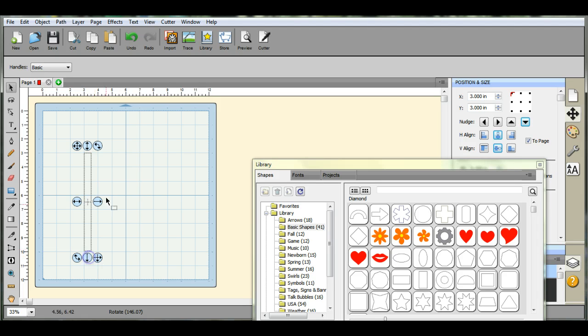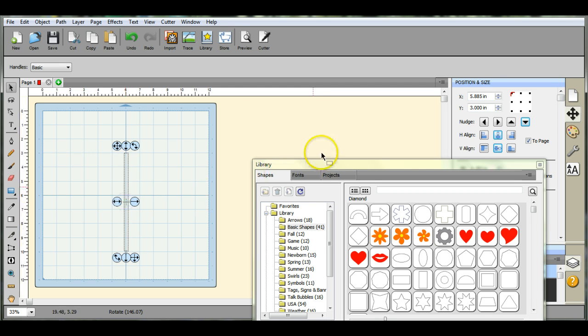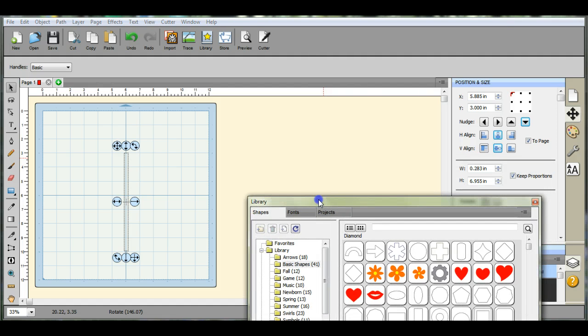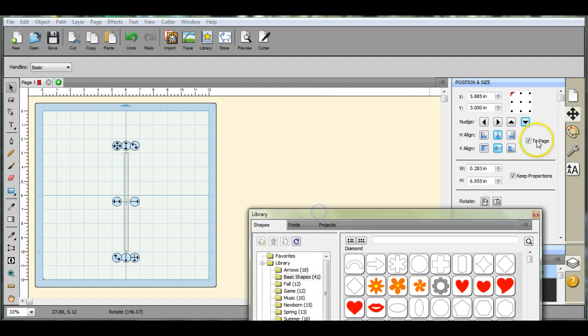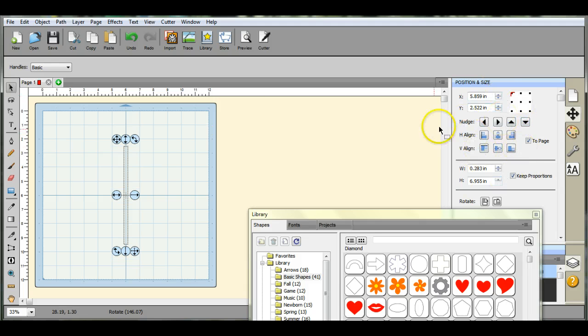We're going to make a little lamp post. First I pulled a rectangle and drew it out and made it longer and thinner. Then I came over here and centered it to the page.